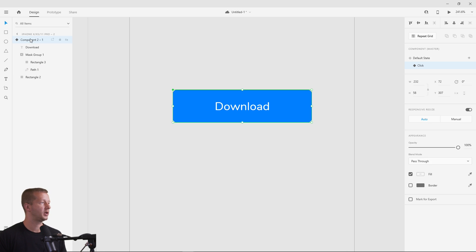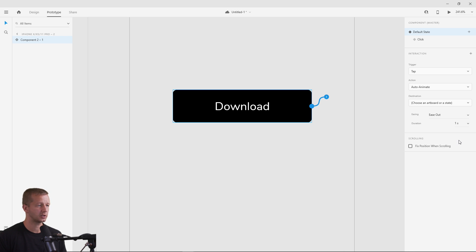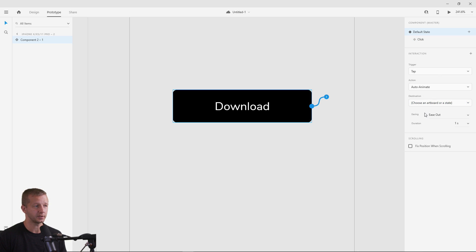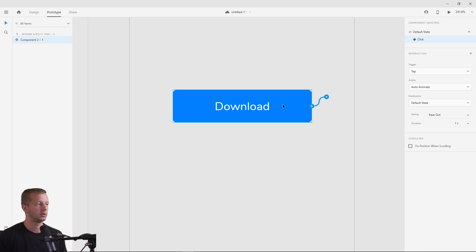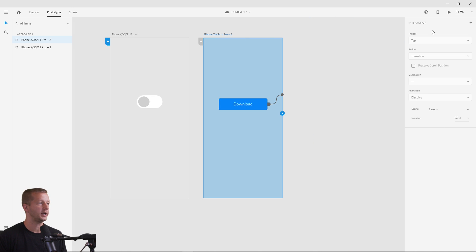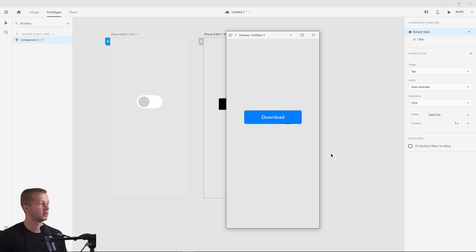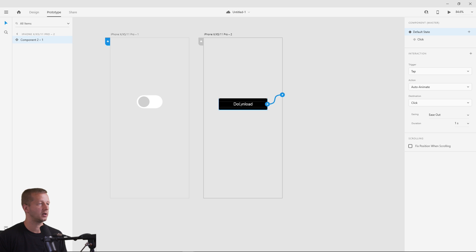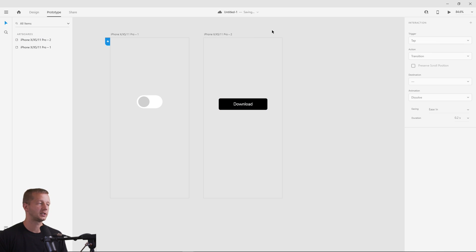Go back to Prototype, select the default state, add a Tap interaction with Auto Animate set to one second, and choose the clicked state as the destination. For the clicked state, add a Tap going back to default. Important: make sure you choose the destination before clicking away, or XD will forget the interaction. Let's preview — clicking the button triggers the gooey fill animation. Extending the duration to 2.5 seconds makes the effect even more visible.